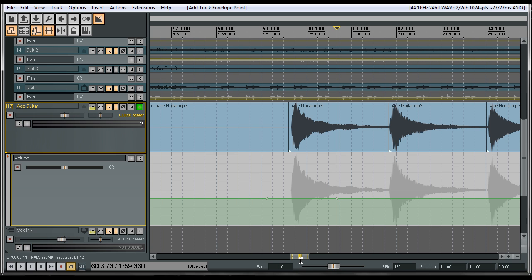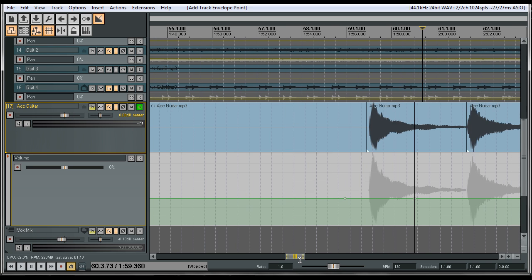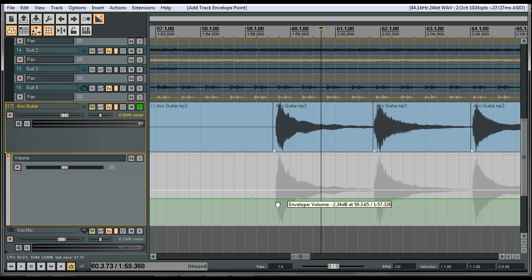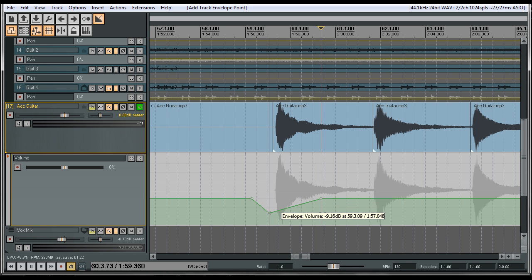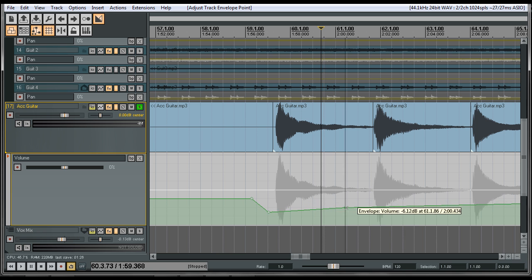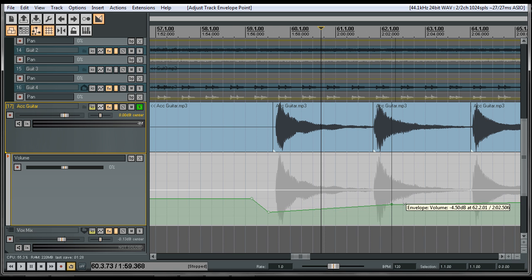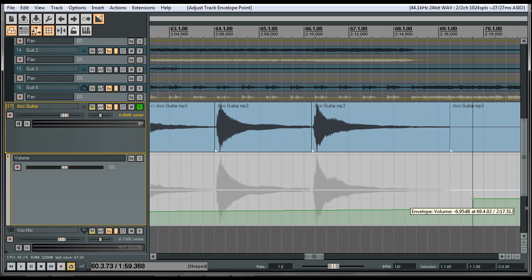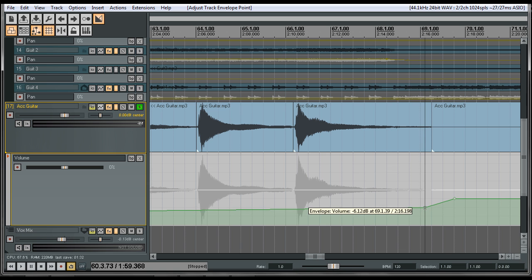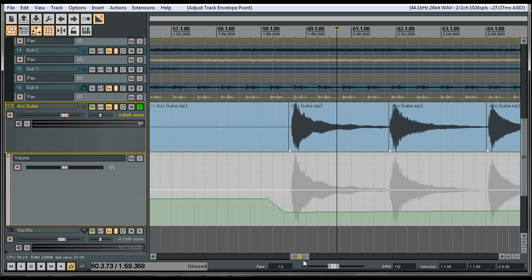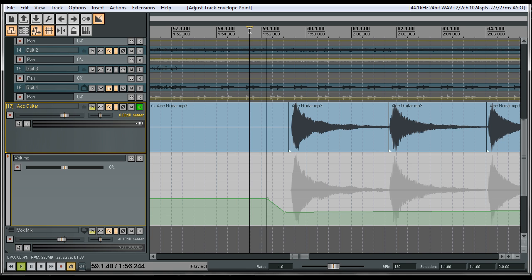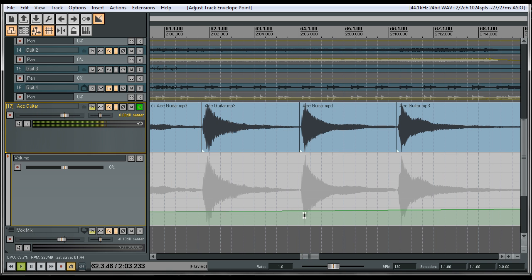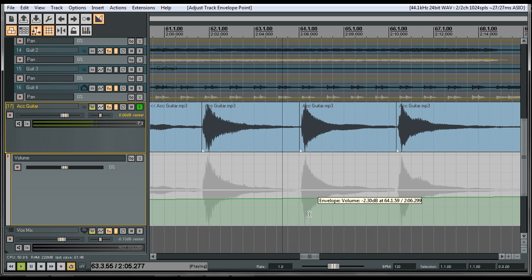Now we can make a point right here and move it down in volume. This one here already does a point by itself every once in a while. We can go ahead and move this one over, move that down. So now this gets quieter too. See if I have this back up where it was, it'd be a lot louder.